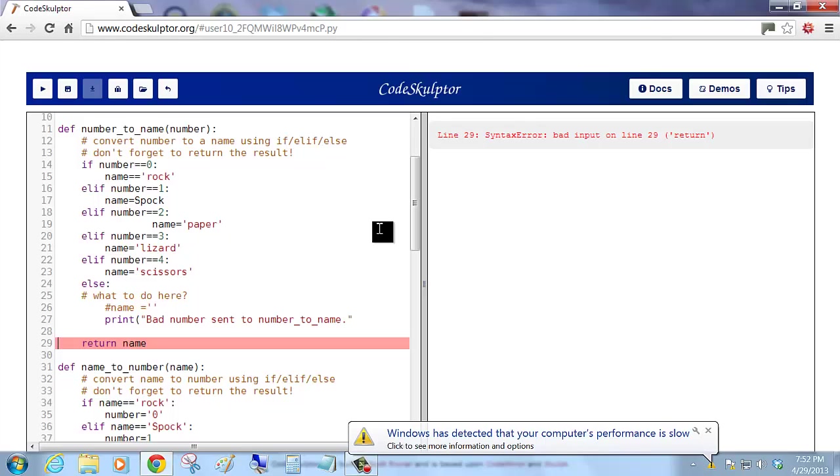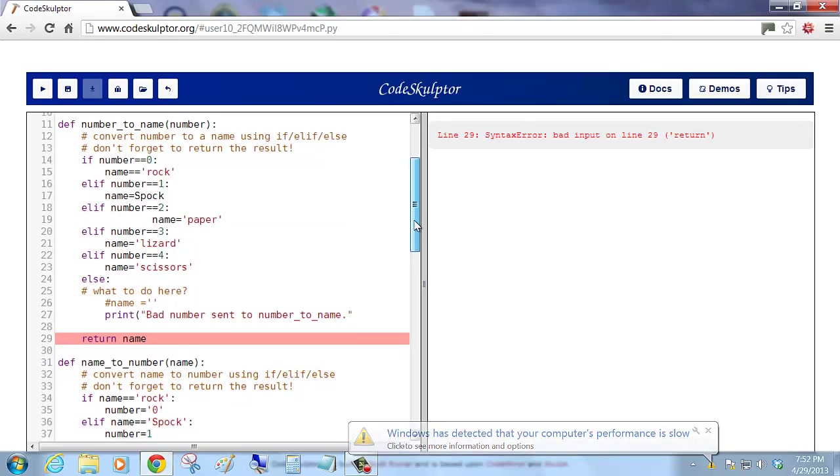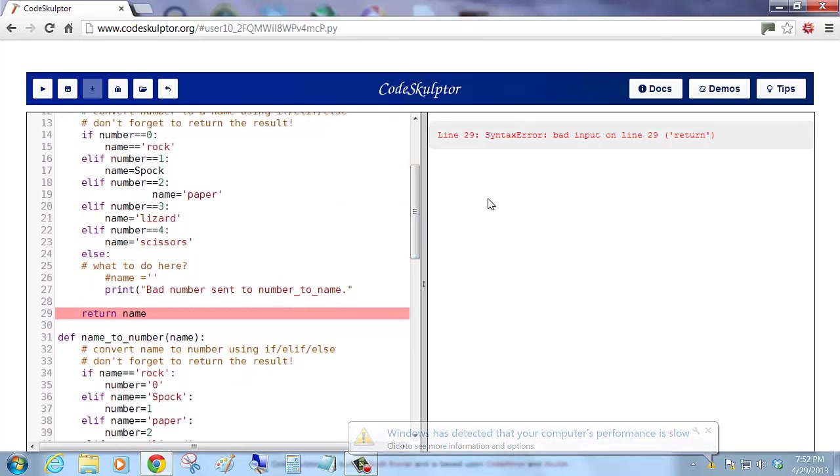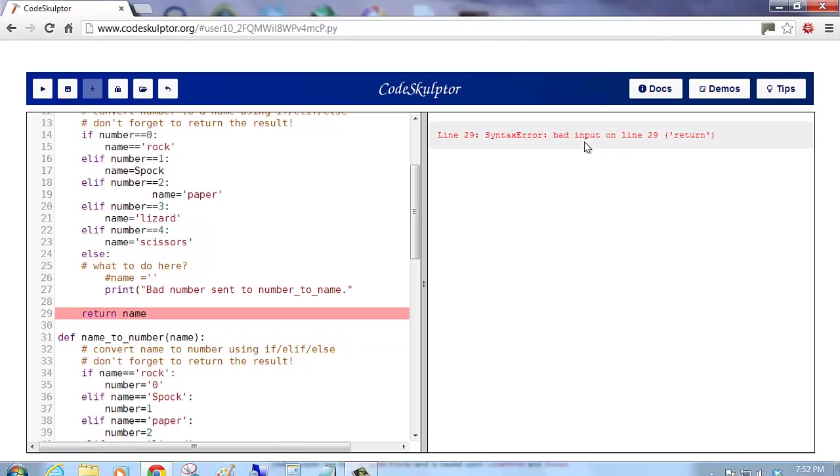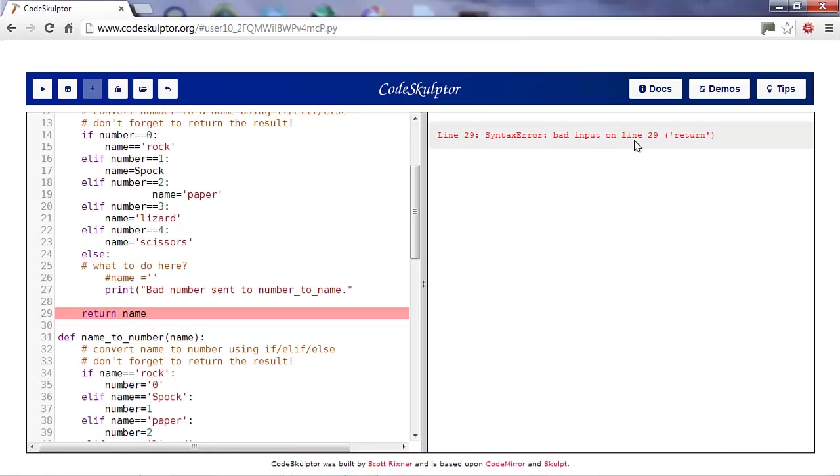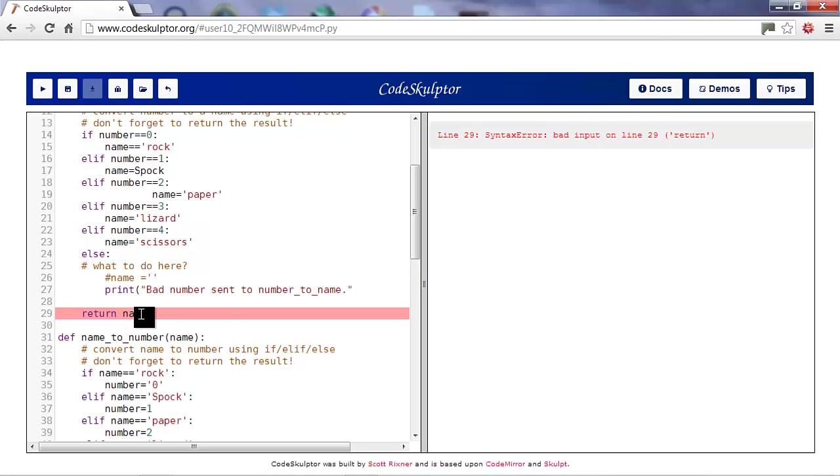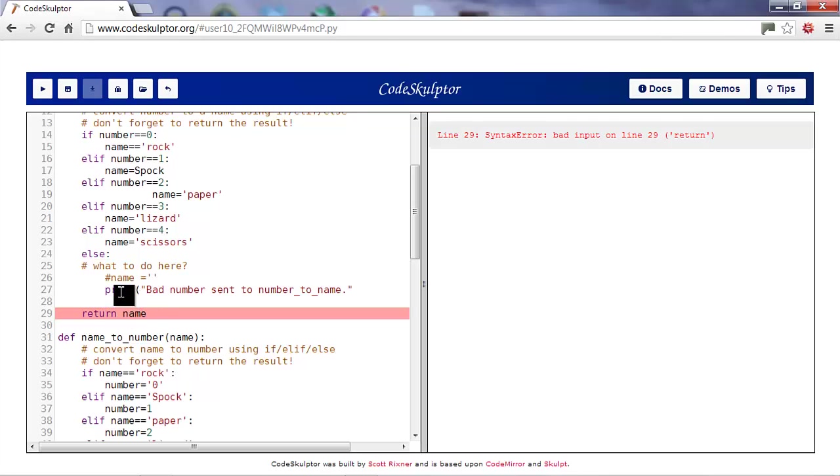Okay, next line we have return name. It says syntax error bad input on line 29 return. Well, return name is fine. So, why are we getting the error? The reason we're getting this error is, well, there's nothing wrong with that line. So, let's look at the line before it.